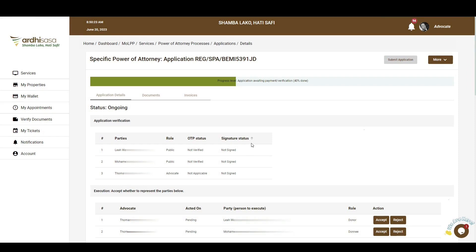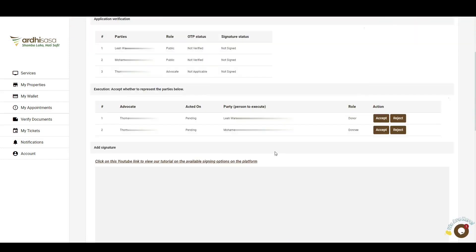Subsequently, the advocate will also be notified to execute on the application with a signature and to confirm representation of the parties listed. You can view the progress level of your application on the progress bar featured on the upper section of your screen. Additionally, upon clicking on the More button on the top right corner, you'll have the option of updating your application details if necessary.